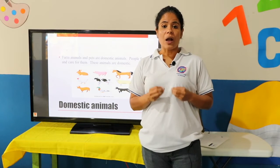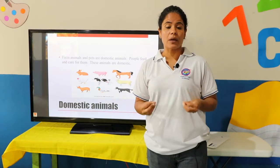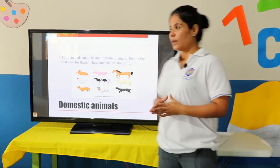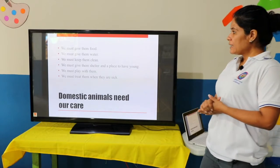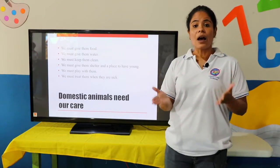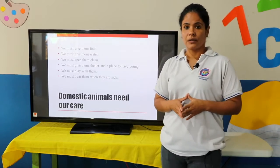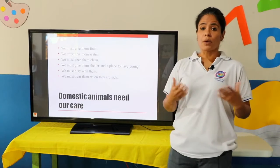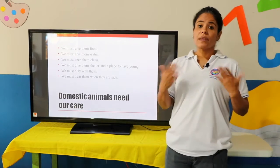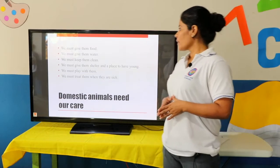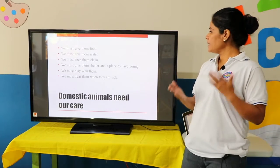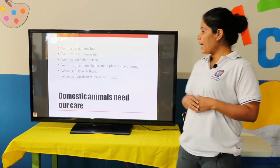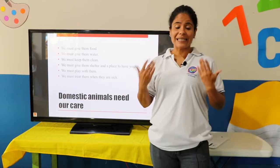One thing you have to know is how to take care of your animal. These are some examples of how you can take care of your animal: we must give them food, we must give them water, we must keep them clean, we must give them shelter and a place to have young, we must play with them, and we must treat them when they are sick.